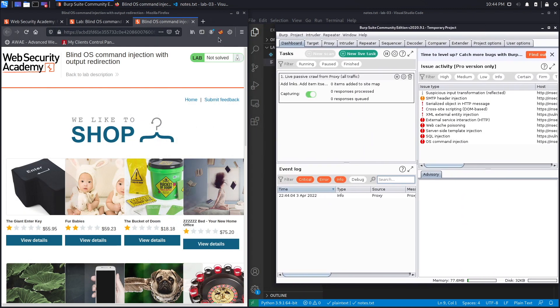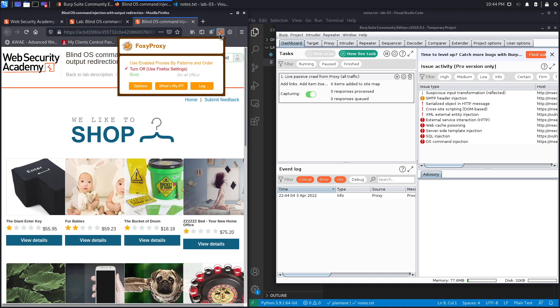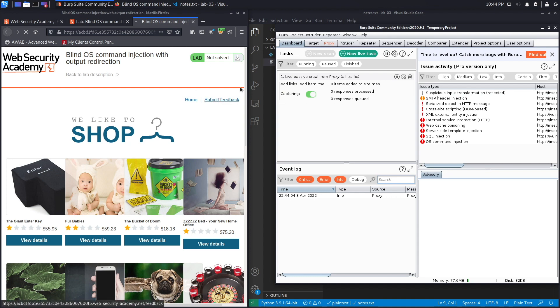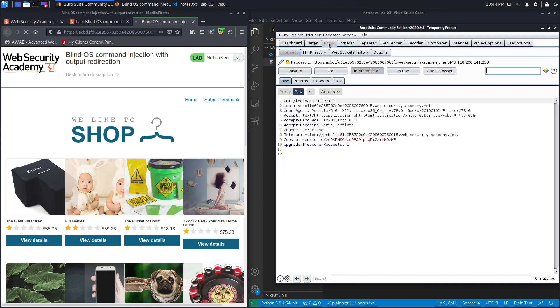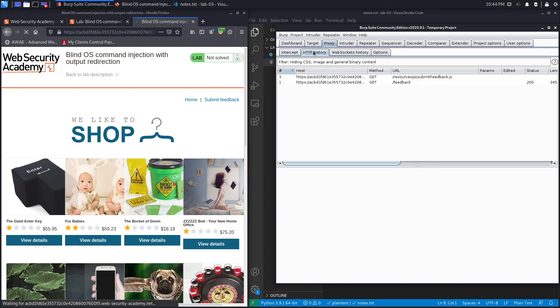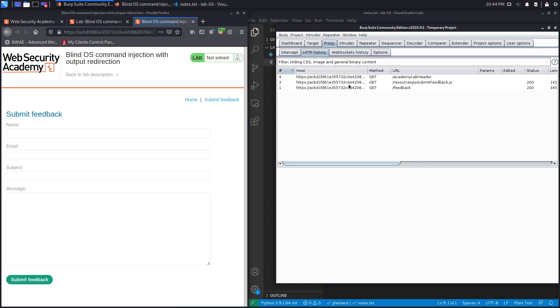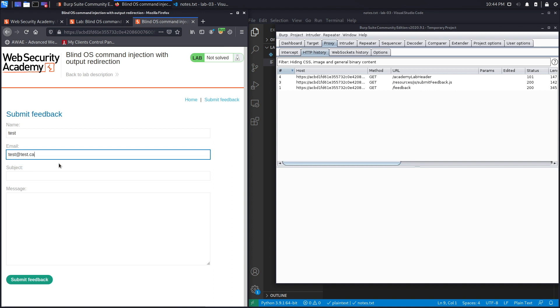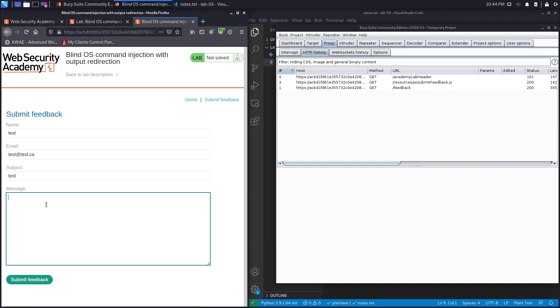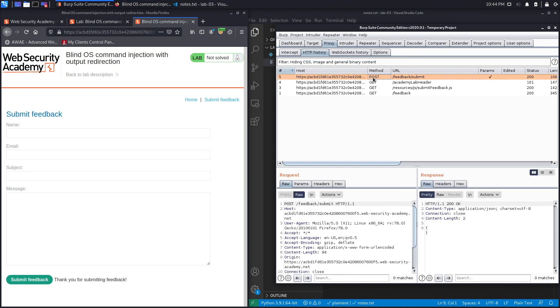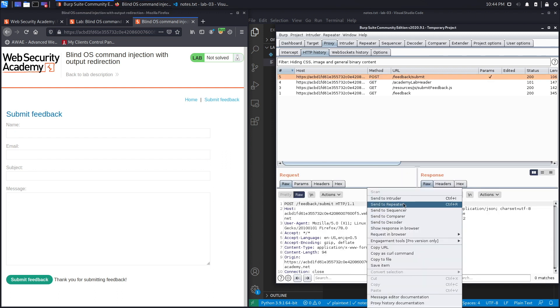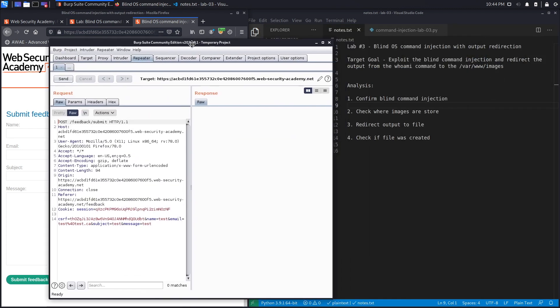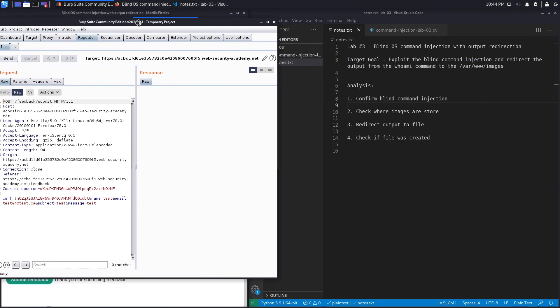Set FoxyProxy extension to send request to Burp and then click on the submit feedback page. You can see it's intercepted in Burp. Let's turn that off and just work from HTTP history. So if we submit feedback over here, let's say test, test.ca, and subject is just test, and again message is just test, and submit feedback. You could see a post request being performed. Let's send that to repeater and let's put this right over here.